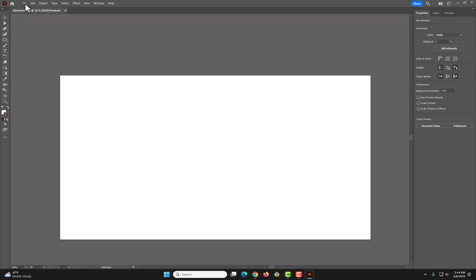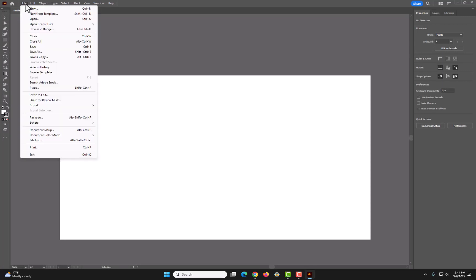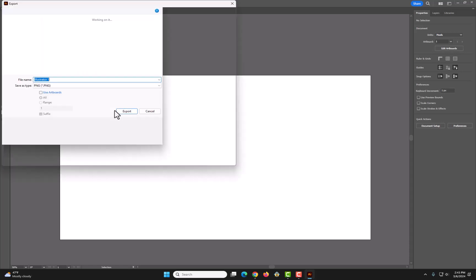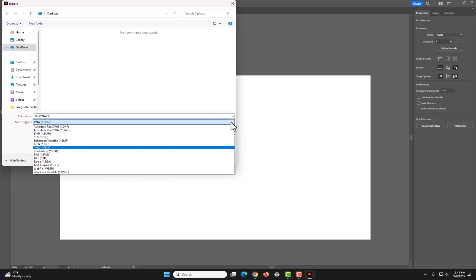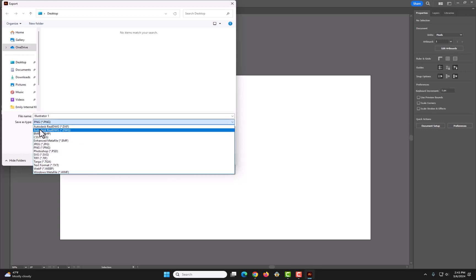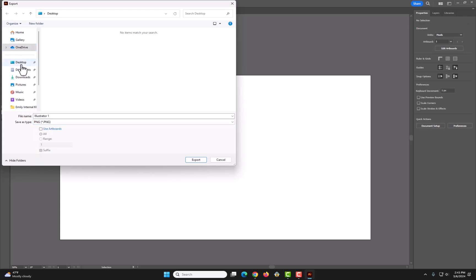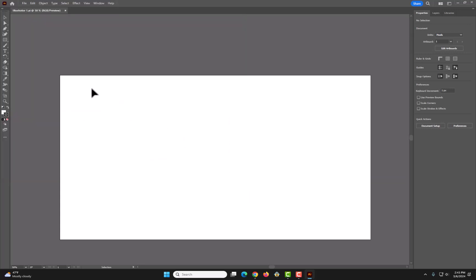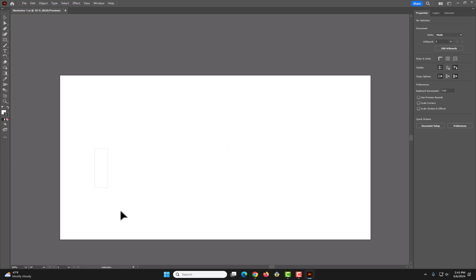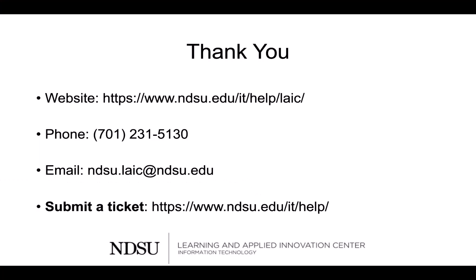Finally, if you are done with your project and want to export it as a picture, you can go to File, Export, Export As. Under Save As Type, click the drop down arrow and you can pick, we'll do PNG. There's nothing in it, so I can't export it, but if I wanted to export it when I had something, that's where I would do it. Thank you for watching this first video of our online illustrator workshop.